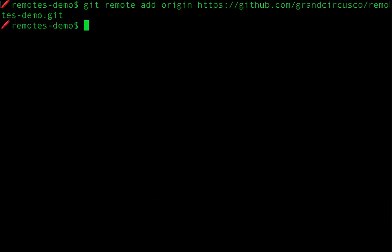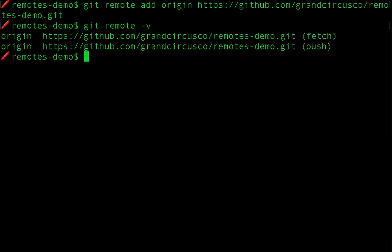How do we know if that worked? Well, generally with git, no news is good news. If the command doesn't print anything out, it probably worked. But let's check. You might remember the command from the previous video to see what our remote repositories are. git remote dash v. There we go. Our repository is set up to push and fetch from the GitHub repo.